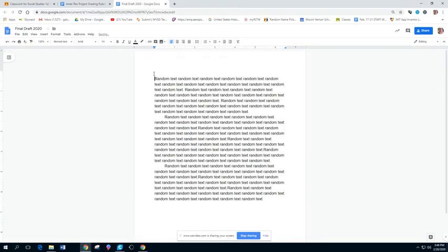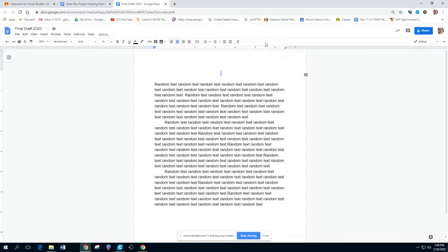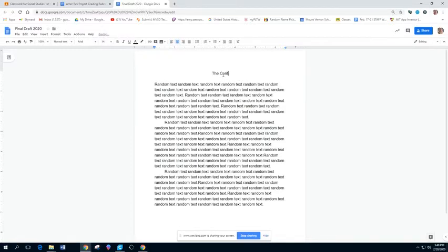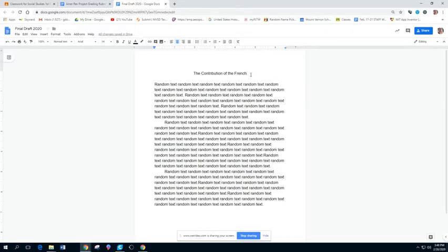If you're not doing a cover sheet, your title should be at the top, and it should be centered. My example was the French and the American Revolution, centered at the top with the space before you start your essay.